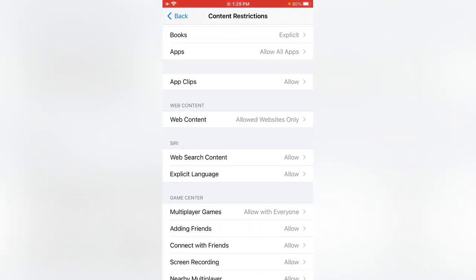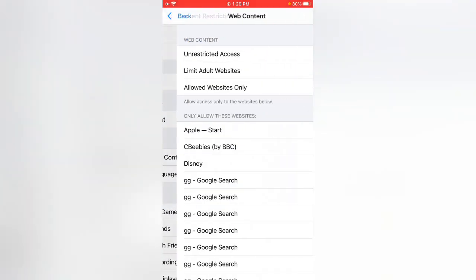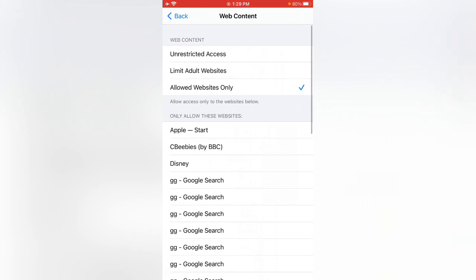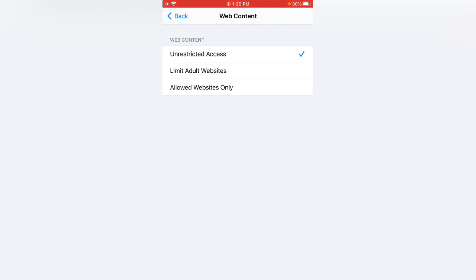Here you can see the website settings. Scroll down and tap on Web Content. Here you can see the options: Unrestricted Access, Limit Adult Websites, Allowed Websites, and Family. Tap on Unrestricted Access — the first option.